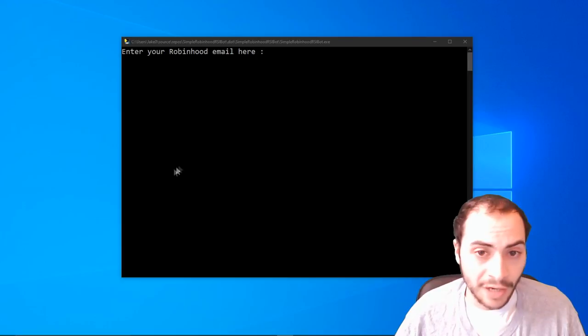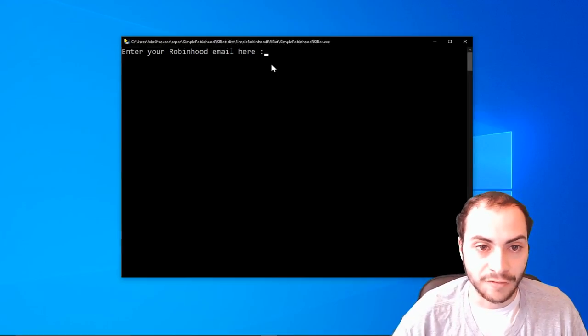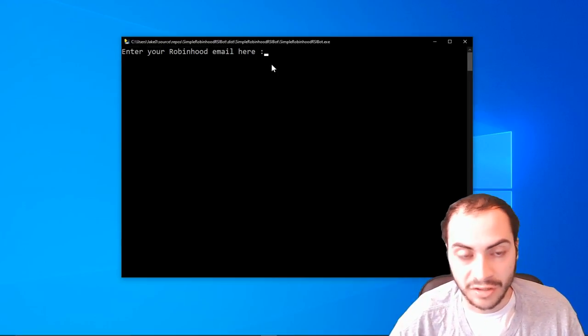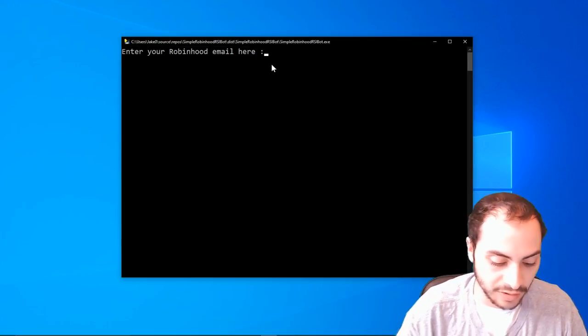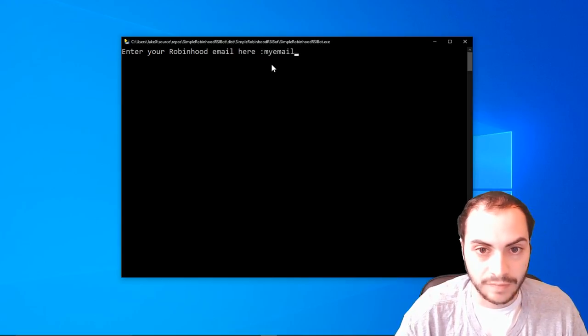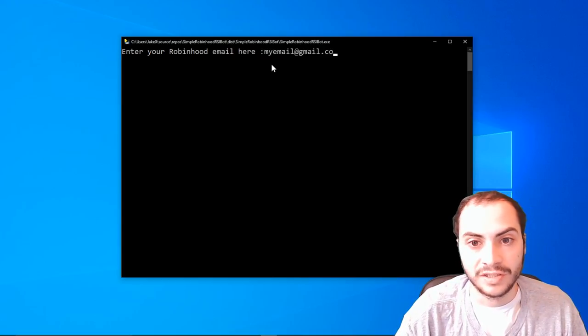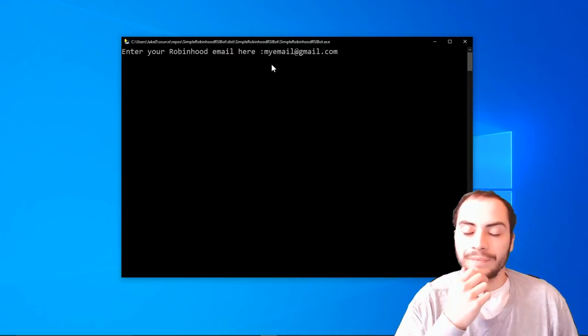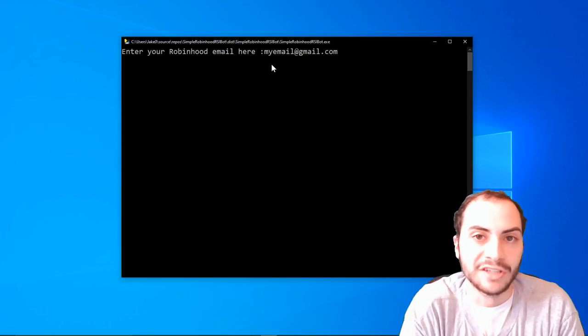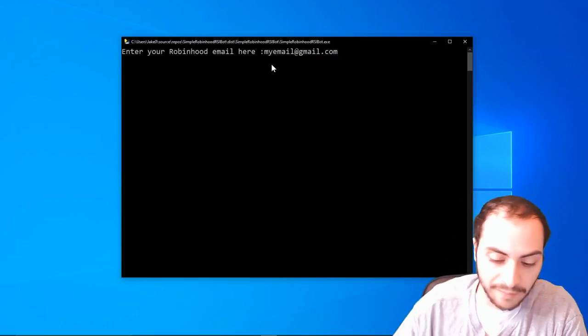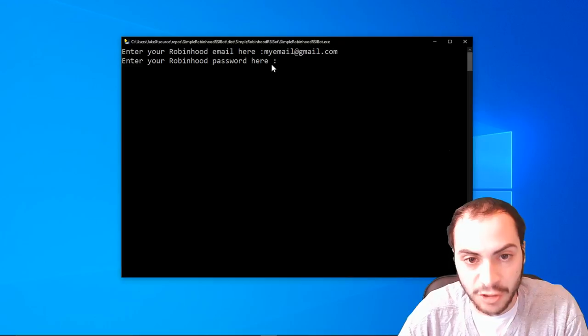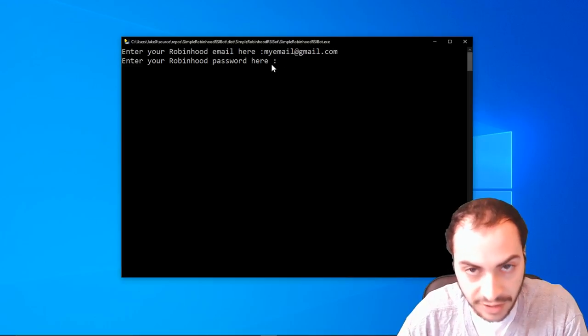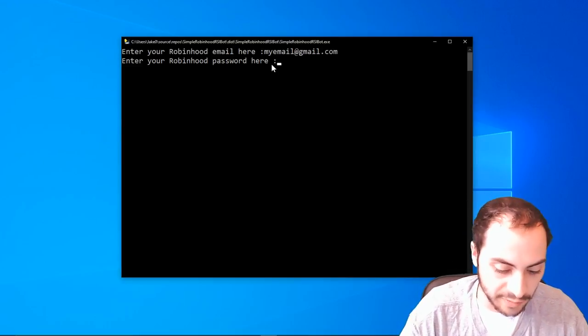So when you open up the application, this is the first thing you're going to see. You're going to have to enter your Robinhood email, whatever your email is set up with Robinhood, you'd enter that. You press enter, it's going to say enter your Robinhood password here. So you'd enter your Robinhood password.